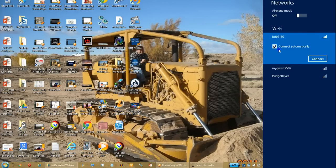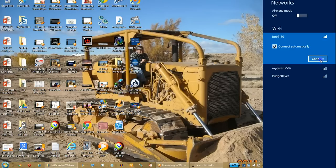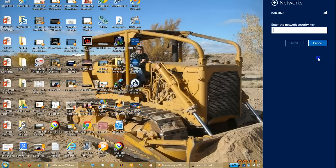Selecting 'connect automatically' means anytime you're within range of that network that you select, it will automatically connect to that network.